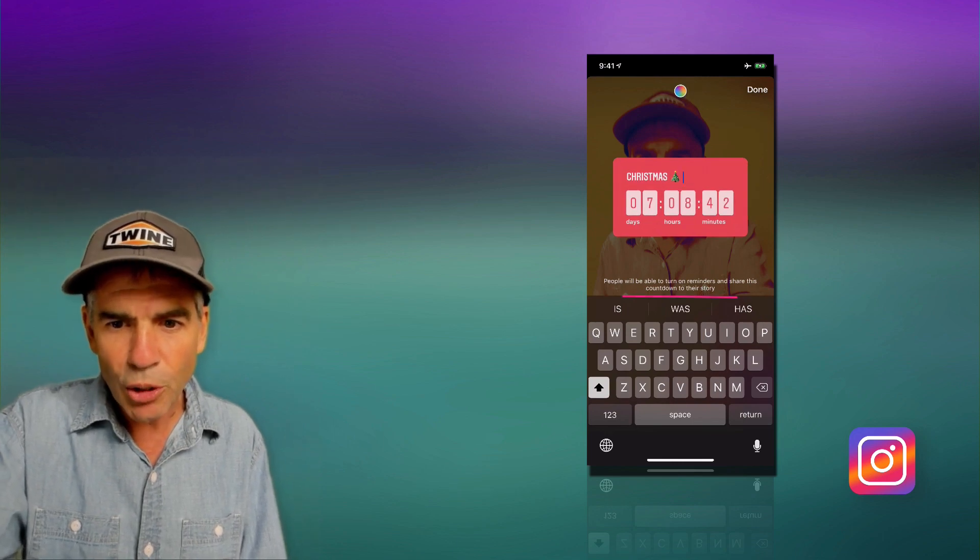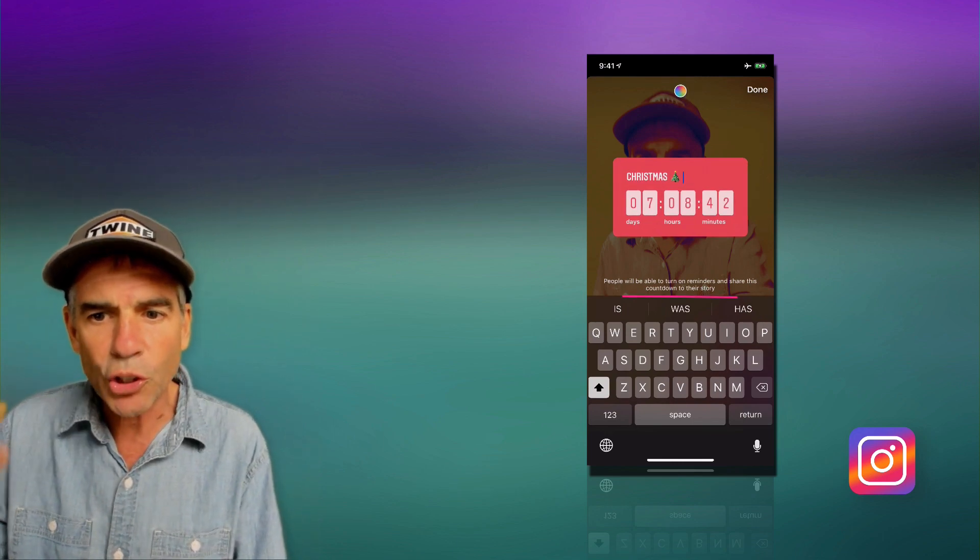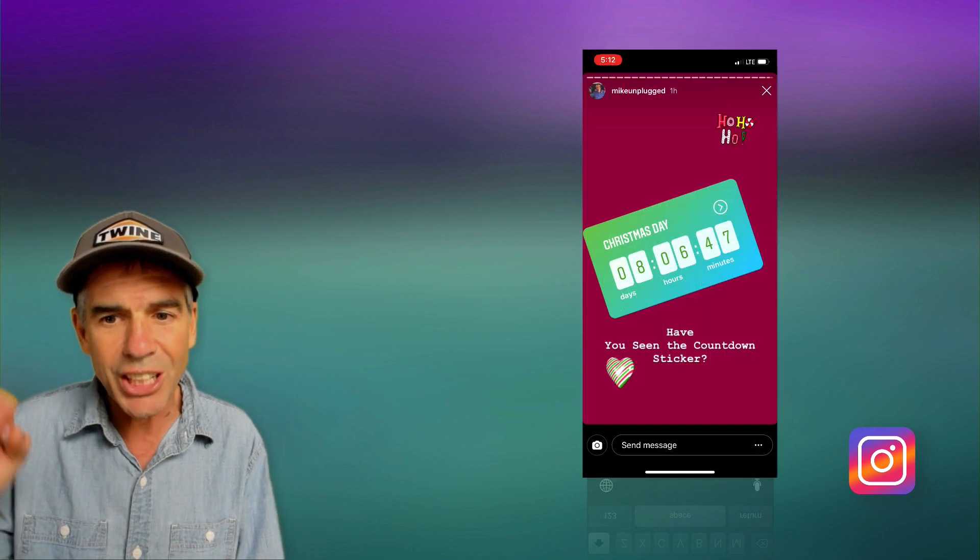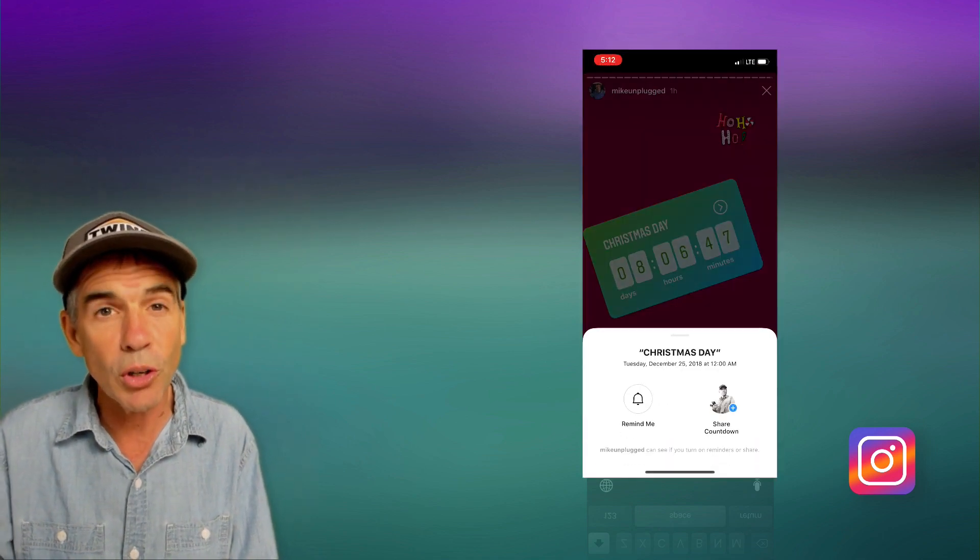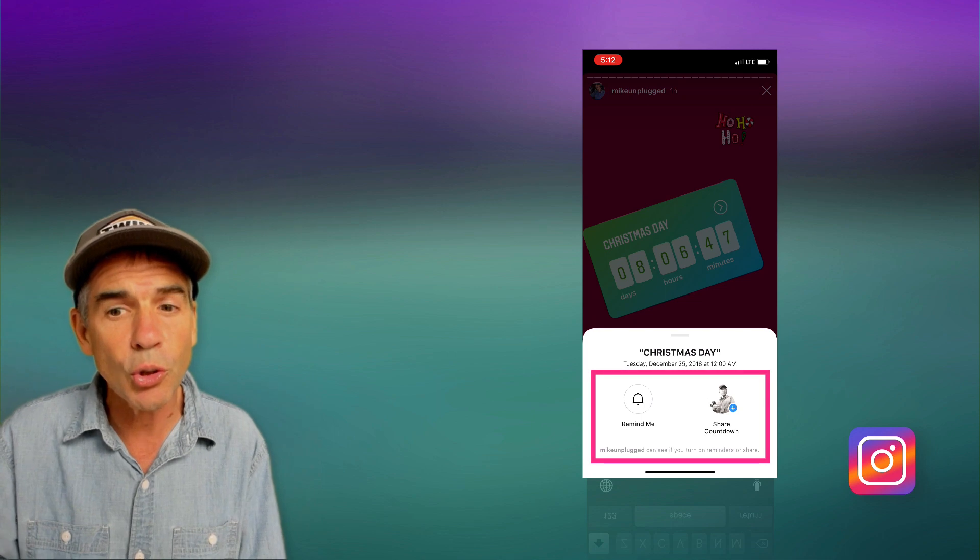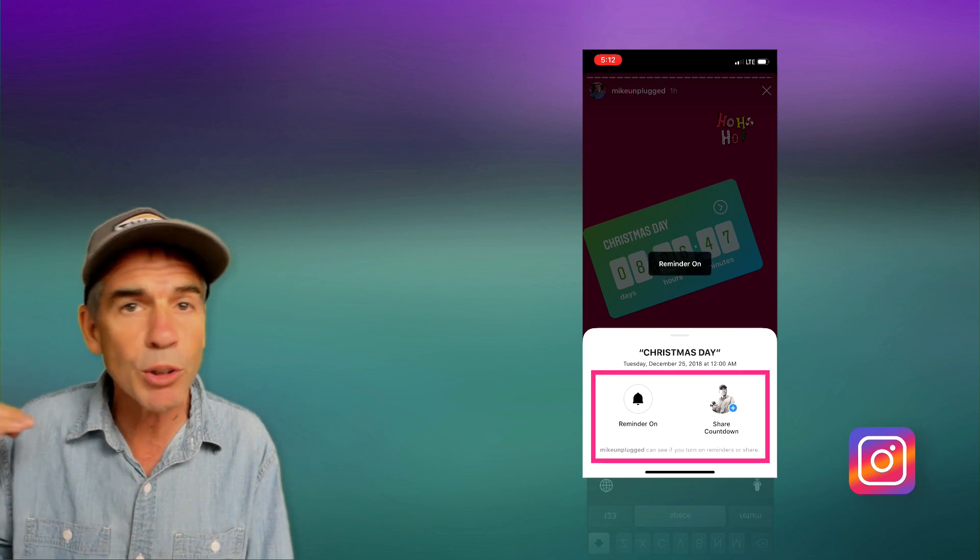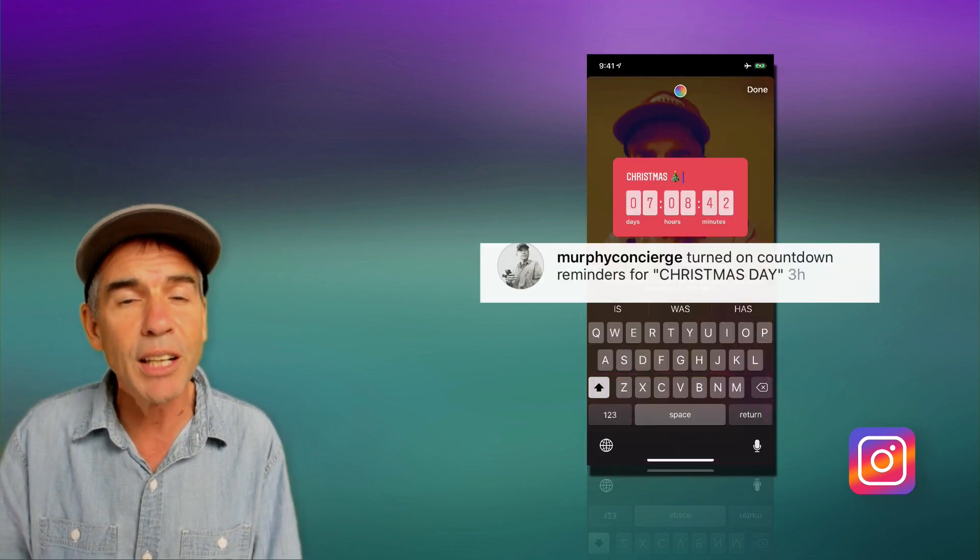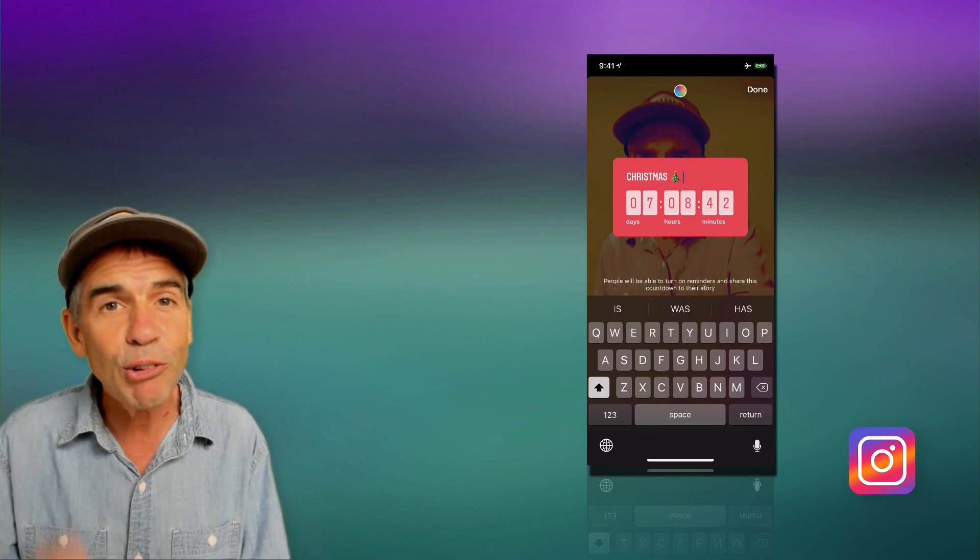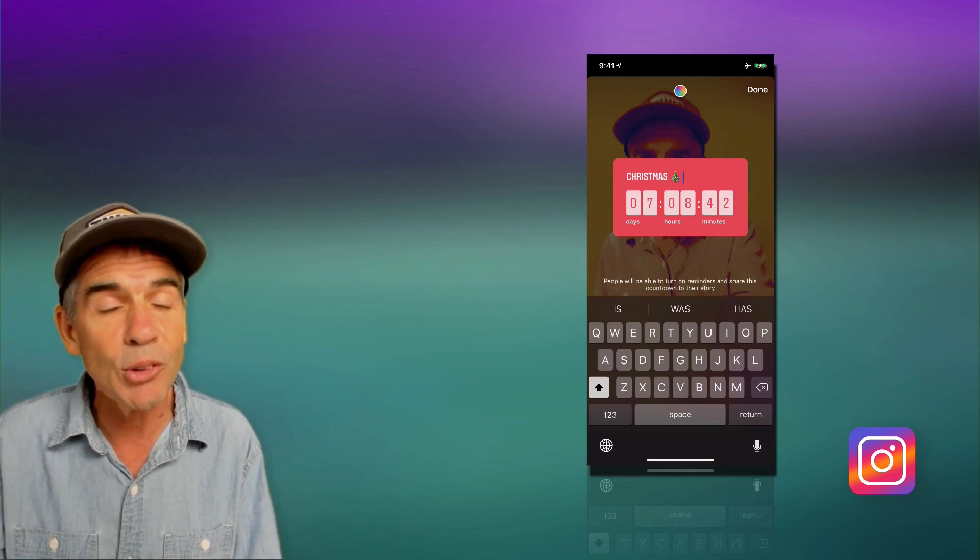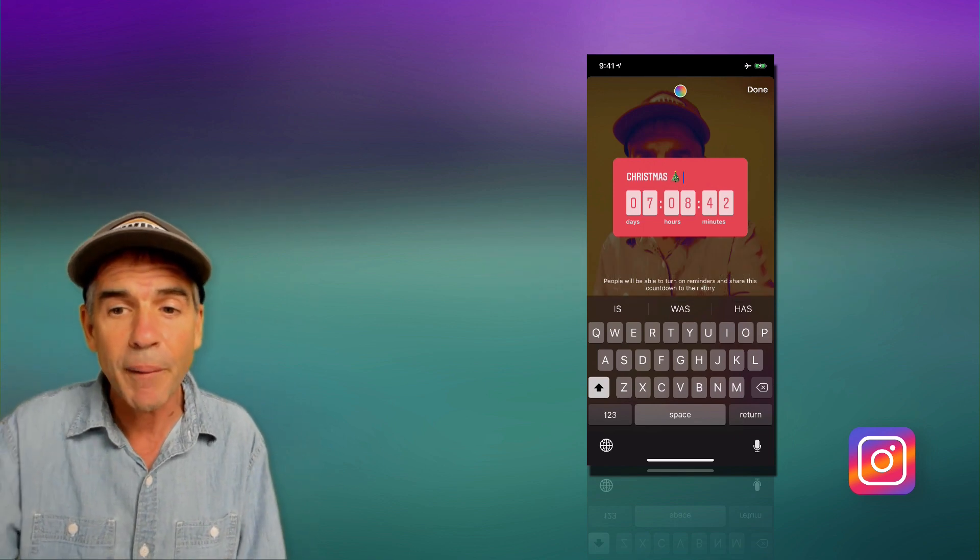If you look down below the timer, it says people will be able to turn on reminders and share this countdown to their story. Whenever anyone shares your stories or whenever anyone turns on the reminders, you are gonna get a notification in your direct messages. So this is a great way to actually track whether your countdown timer is getting any engagement.